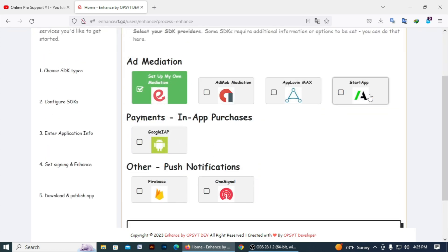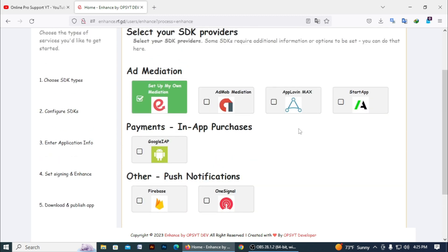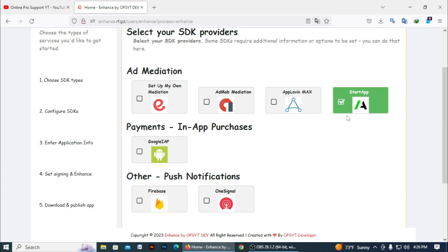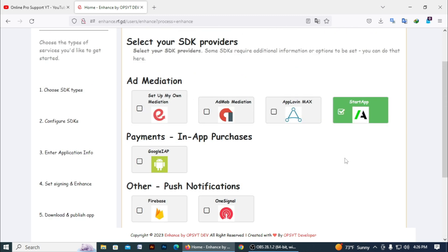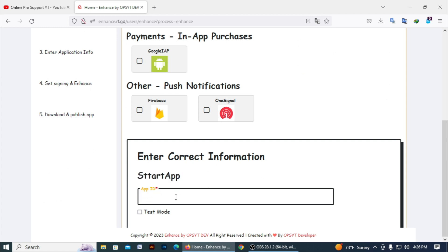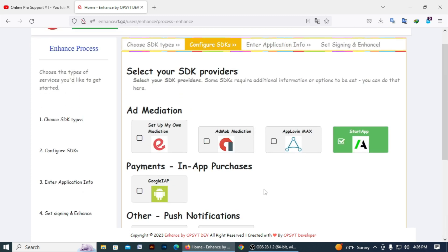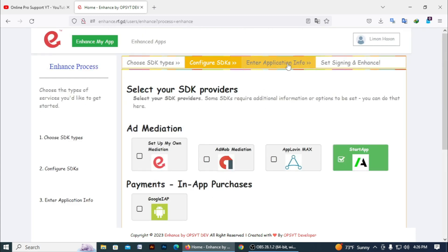If you select only ads, or others, or payments, you need to select the platform where you want to provide your app. I just enhanced my startup because I got startup ads in my app and I don't need payments, in-app purchase, or push notifications like Firebase or Signal. You can see the startup information — FID. I just entered a FID for demo. If you check Test Mode, your app runs in test mode. Click on it or don't, as needed. If you complete this step, click on Enter Application Info.